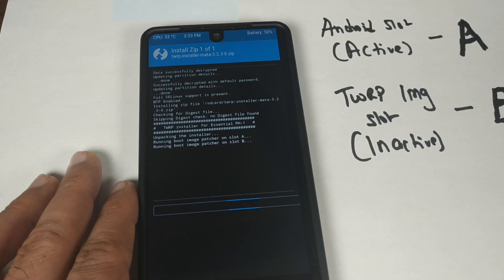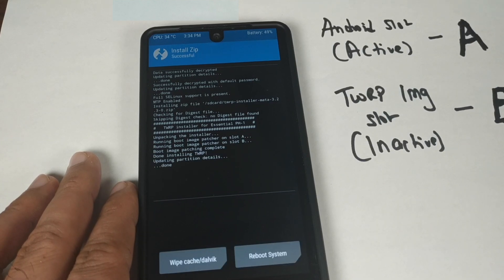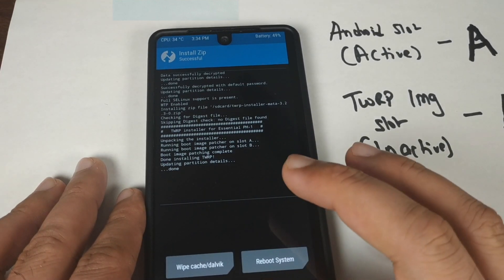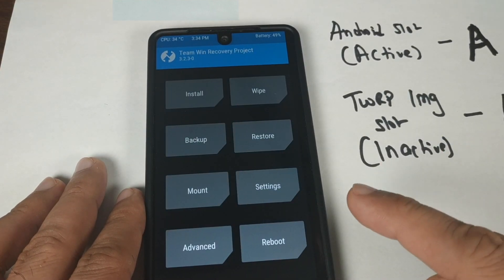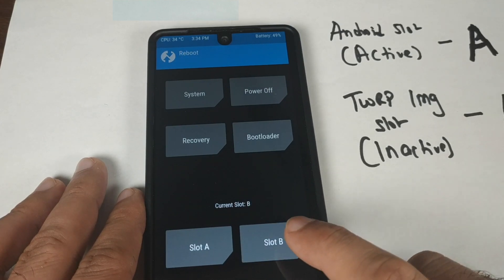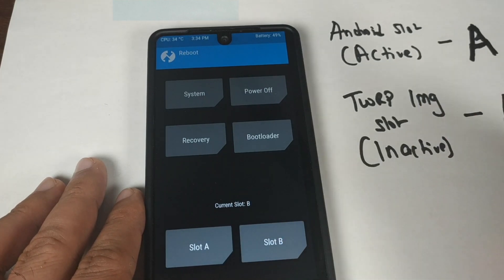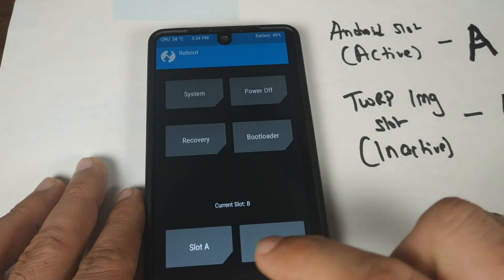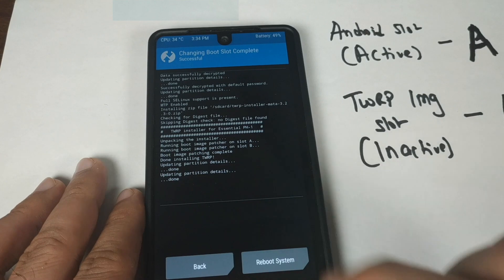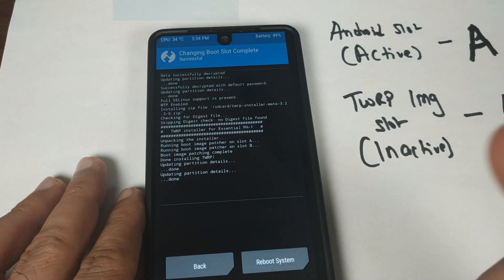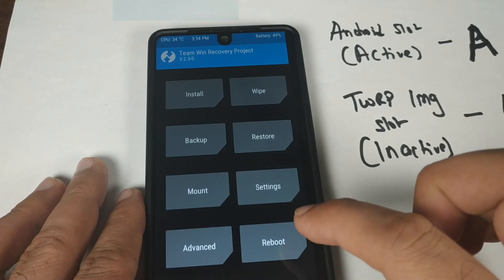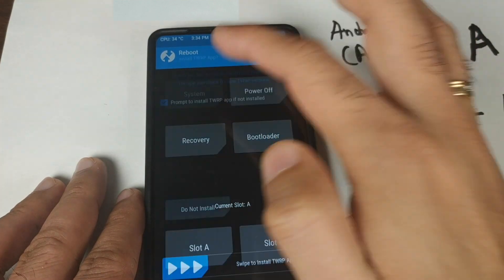Now it is patching slot B. We've patched both slots with TWRP recovery. Click the home button, then click Reboot. Our current slot is B but our Android slot was A, so select Slot A here to change the bootable slot back to A. Then go to the home screen, click Reboot, and click Reboot into System.